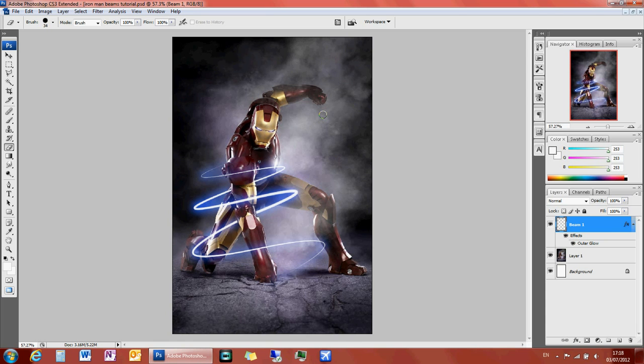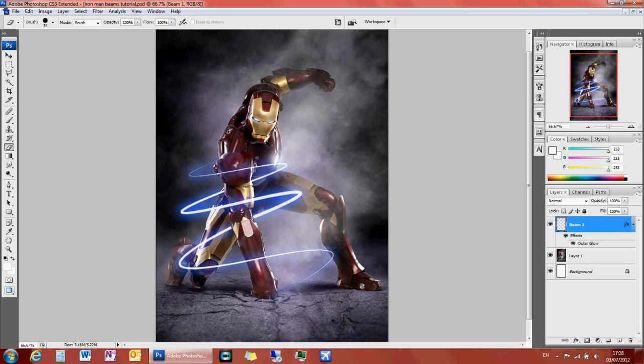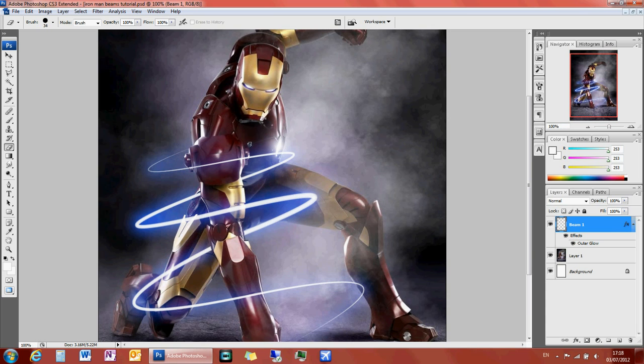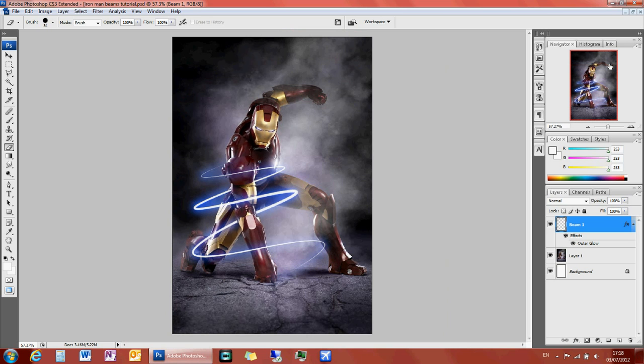It's a lovely beam effect which you can put around any object. And thank you for watching this tutorial on Photoshop. Goodbye.